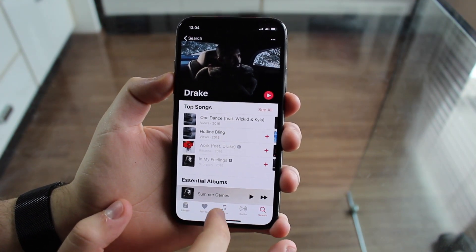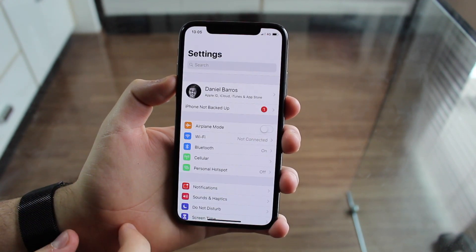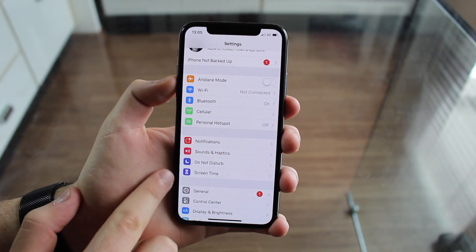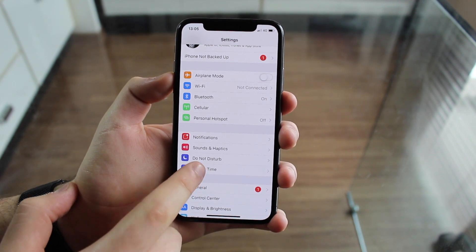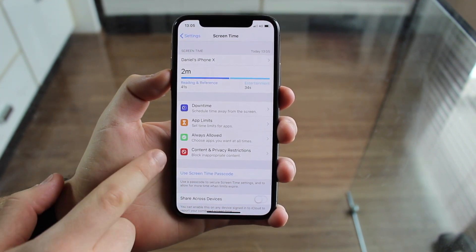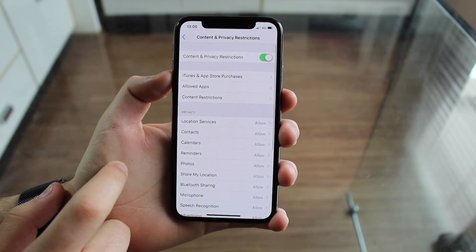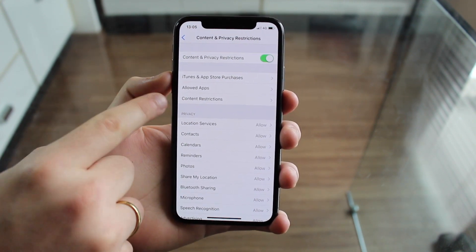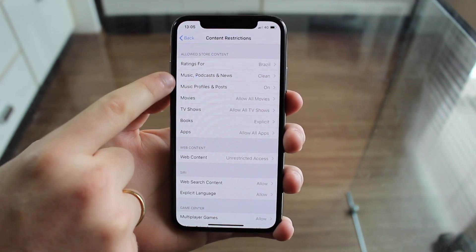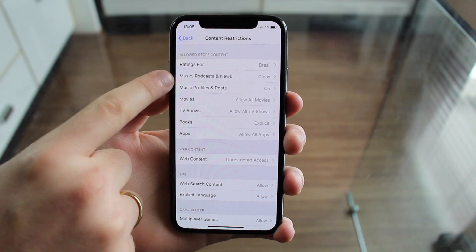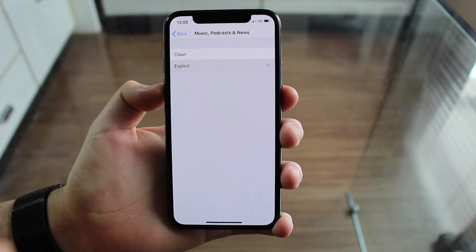All you have to do is go to your settings. Go to your homepage, settings, then scroll down to Screen Time — that's where it lives. Go to Screen Time, then Content and Privacy Restrictions. Tap there, then Content Restrictions, then Music, Podcasts and News. It's set for Clean, so tap there and go for Explicit.